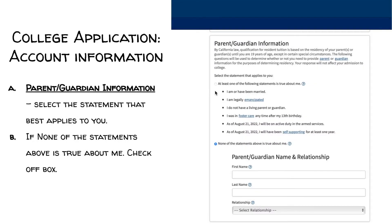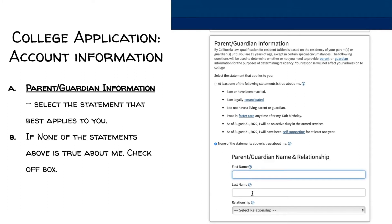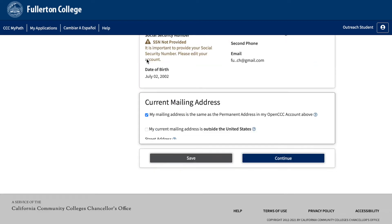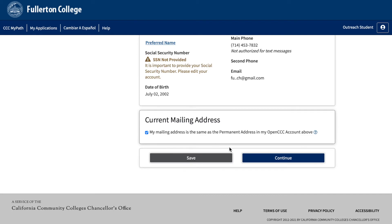Six, parent/guardian information. Select the statement that best applies to you. If none apply to you, select the box that states none of these statements above are true about me and then input your parent's name. Seven, current mailing address. If your mailing address is the same as the permanent address in my OpenCCC account above, check off the box. But if it's different, input and update your application with the new mailing address, then click continue.